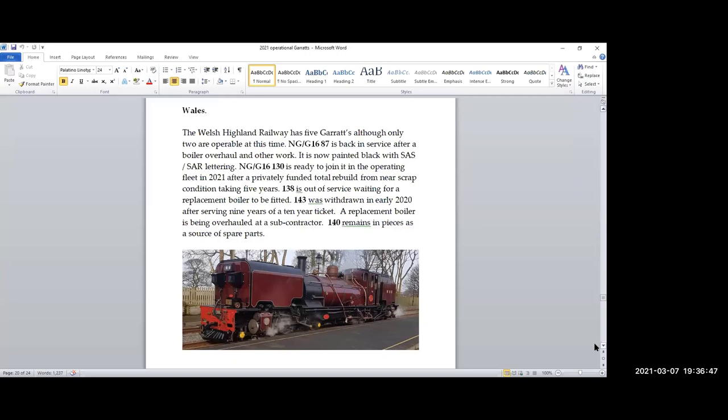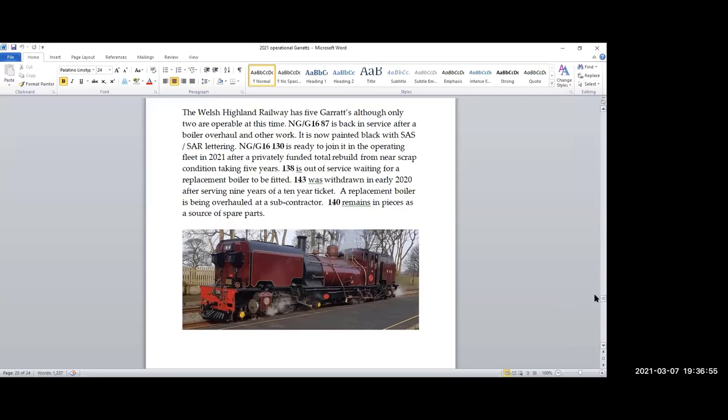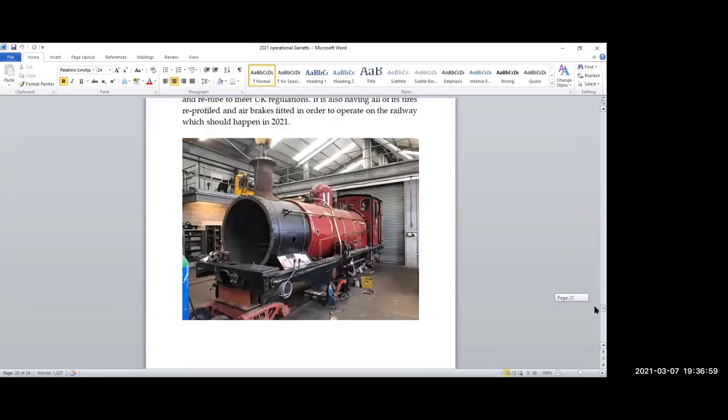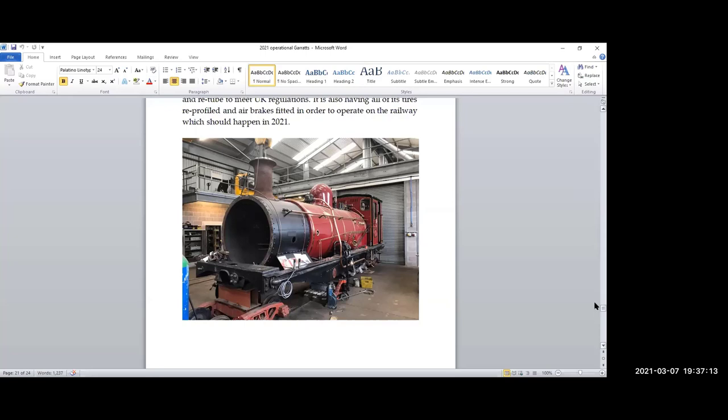These two locomotives are expected to operate in 2021 and haul all the service trains. 138 is out of service. You'll notice here I say it's waiting for a replacement boiler. How quickly the situation changes. It's now I believe been decided that the boiler that was going on 138 will go on 143 because 143 is in better mechanical condition. The fifth locomotive, 140, donated to the railway by several gentlemen from Switzerland, was taken apart and used for spares. It's never actually run in Wales. So they have five of these, four that is their core fleet and one for spare parts. It's a great operation, a great railway. Should you get to the UK, this should be on your list.